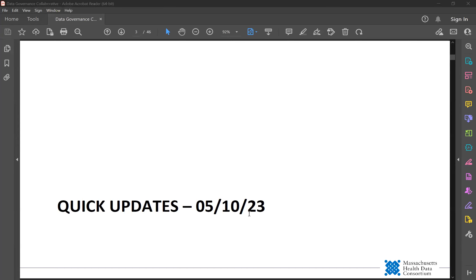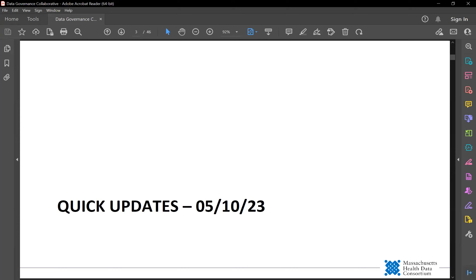Hello, I'm Janice Caron, Director of Policy, Technology, and Innovation at the Massachusetts Health Data Consortium, or MHTC. I run our Data Governance Collaborative, also known as the DGC.